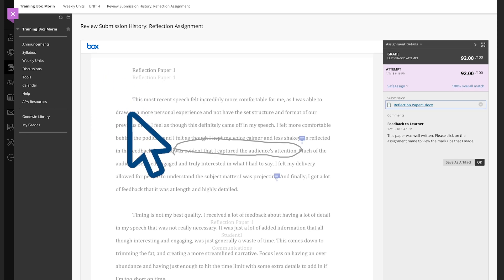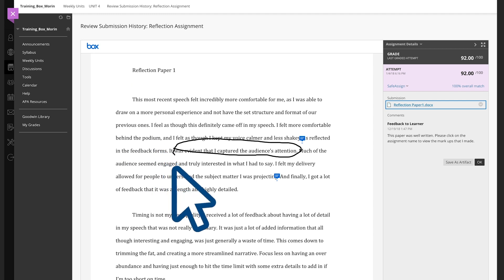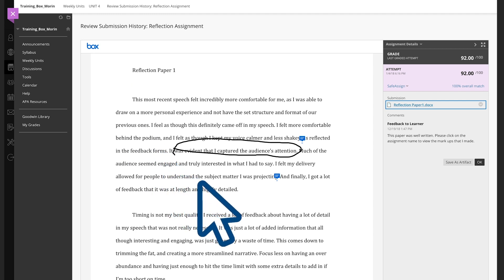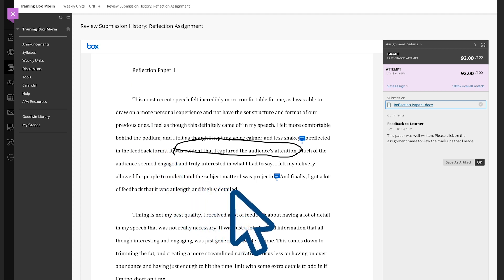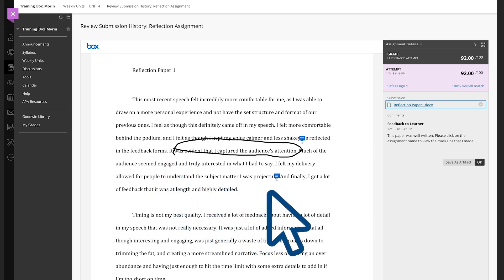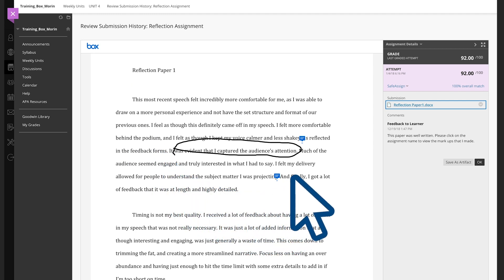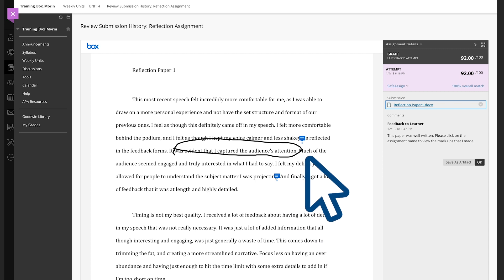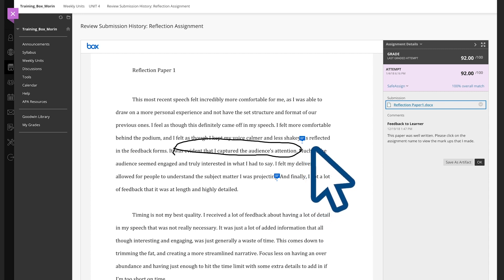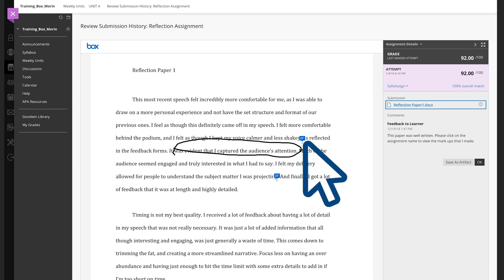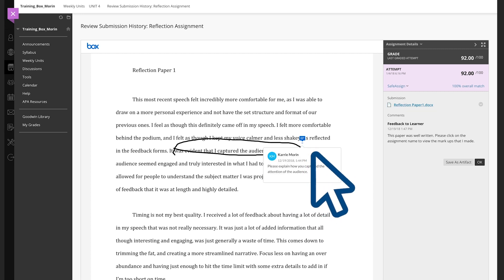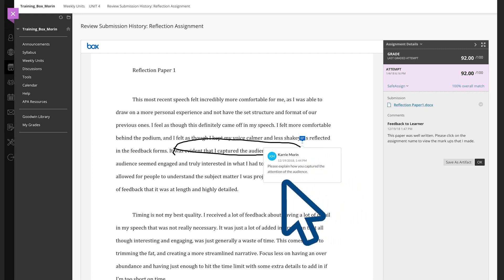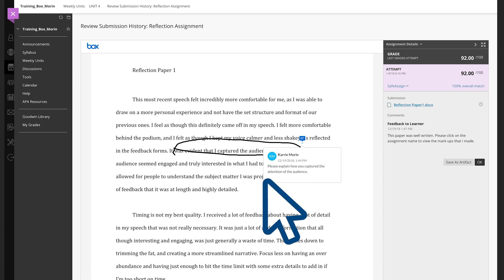You can scroll down in that assignment and see the markup on the page. Some of the lines have been circled. There are also speech bubbles — if you click on them, you'll see more detailed notes from your instructor.